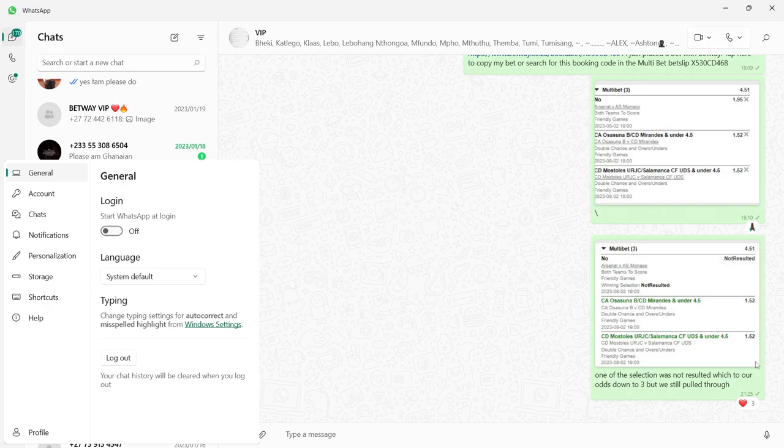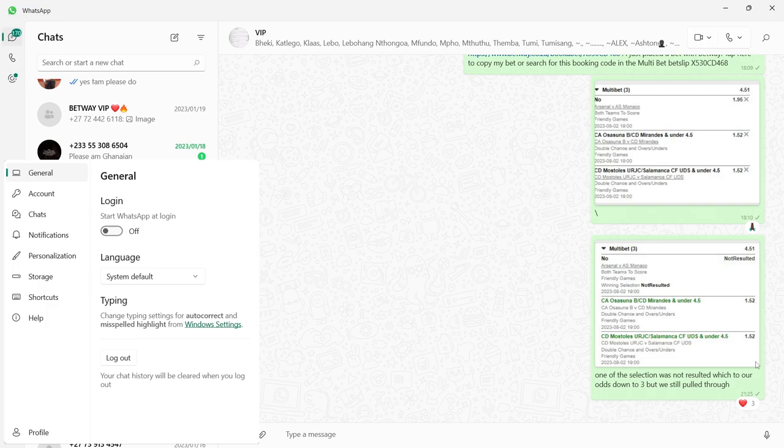Those who want to join make sure you boys hit me up, number's going to be in the description and in the comment section. Make sure you join before the seats get filled up.